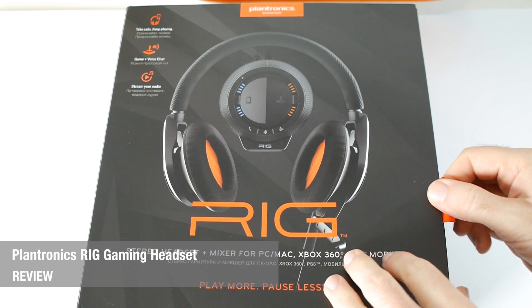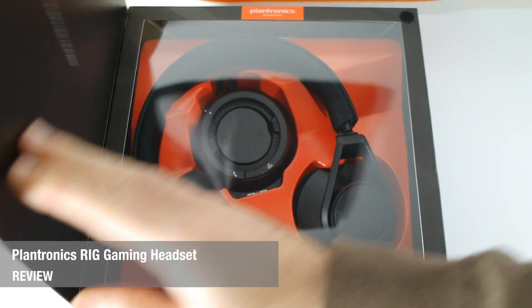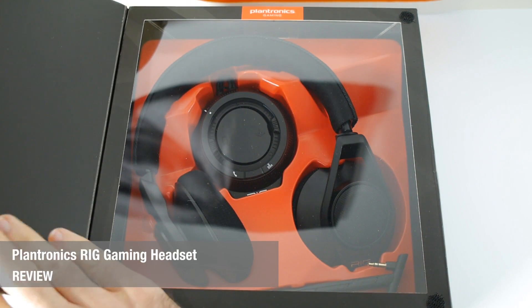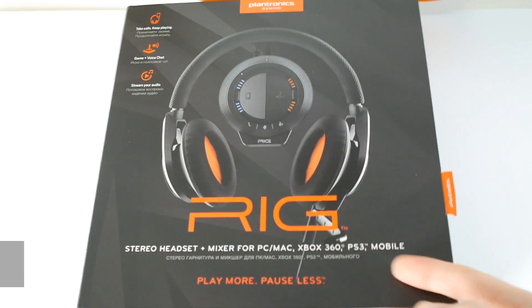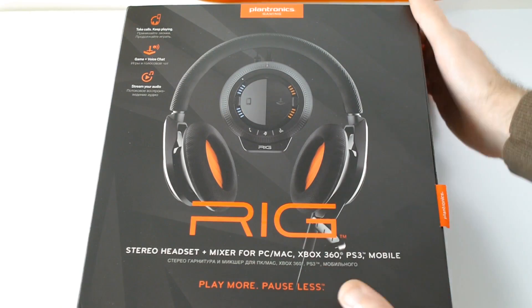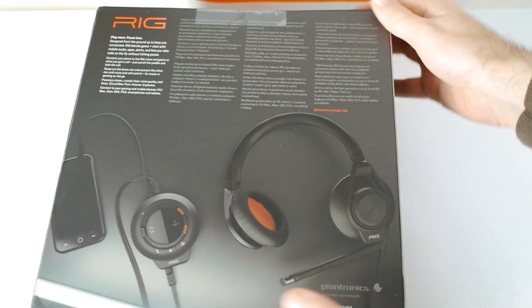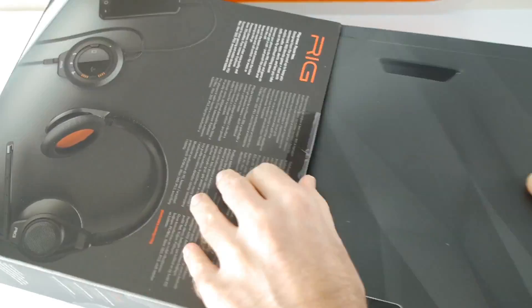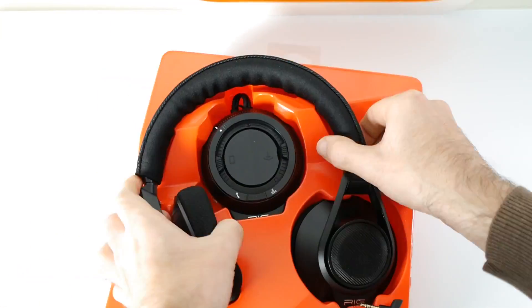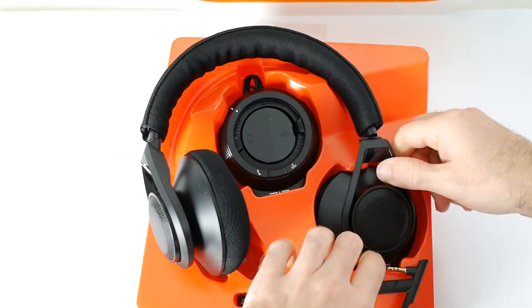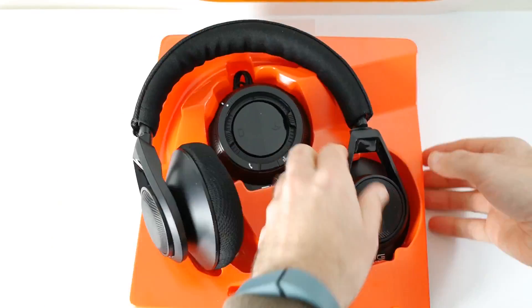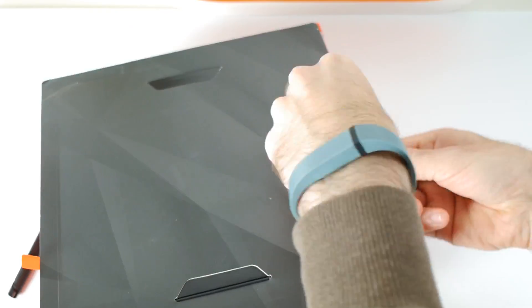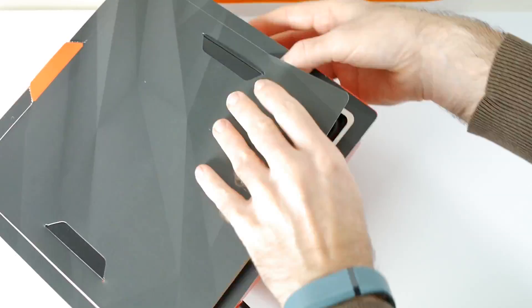Hi everyone, this is Dave from Geekanoids and what I've got here is the Plantronics Rig. This is a mobile, music, and gaming headset beautifully presented inside its packaging. But I must tell you that this was one of the most awful products I've had to get out of the packaging in a long, long time.